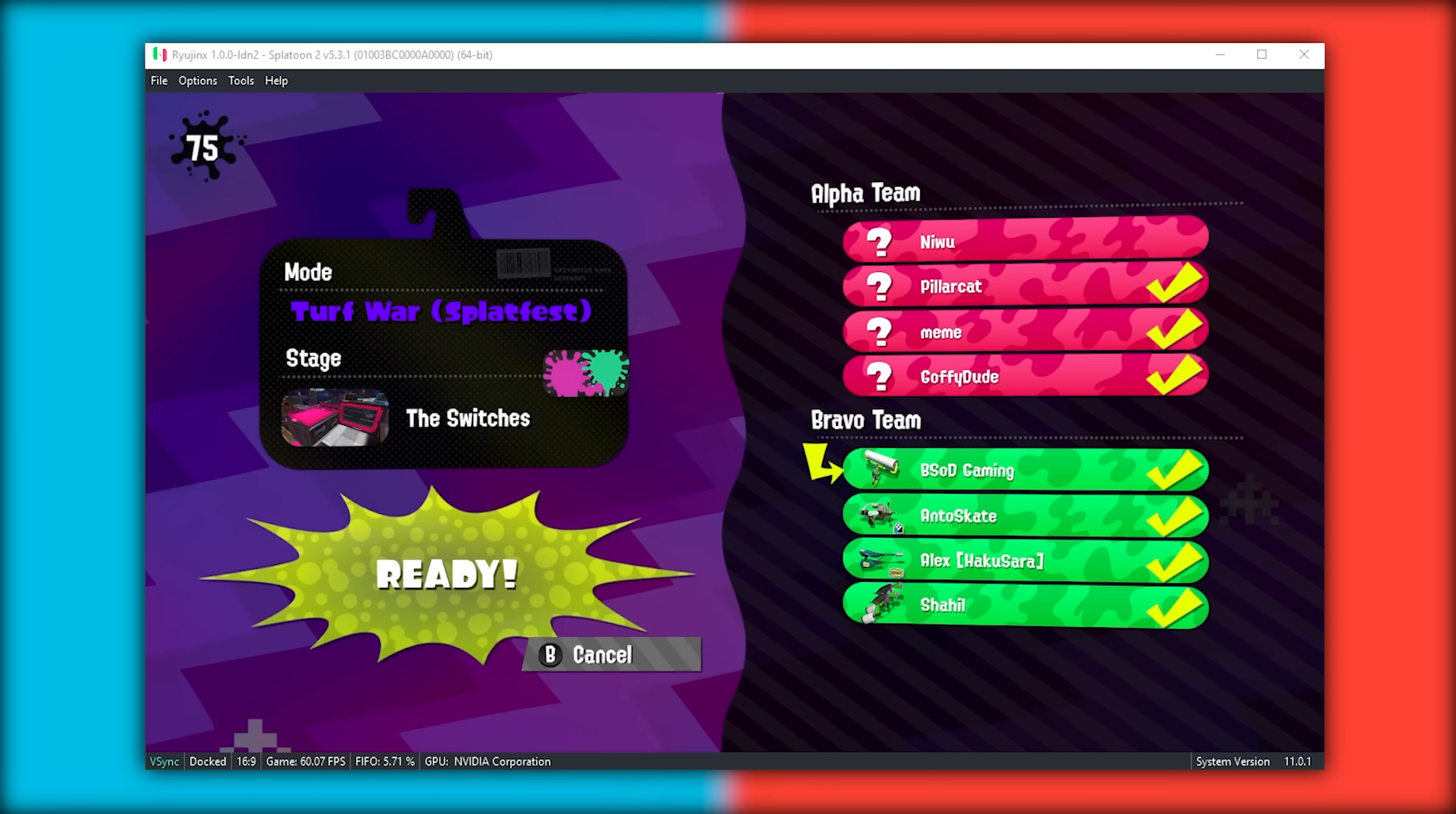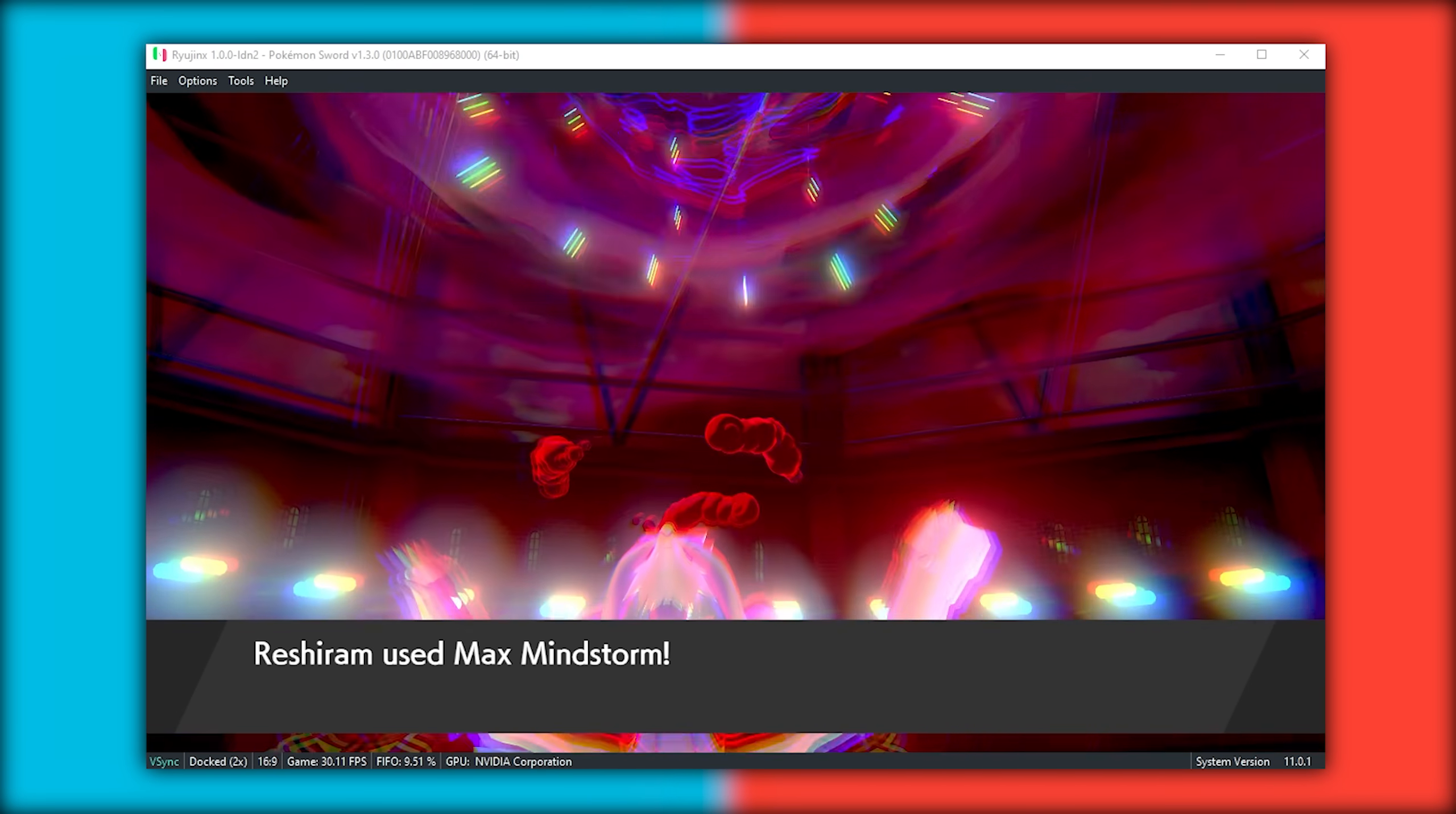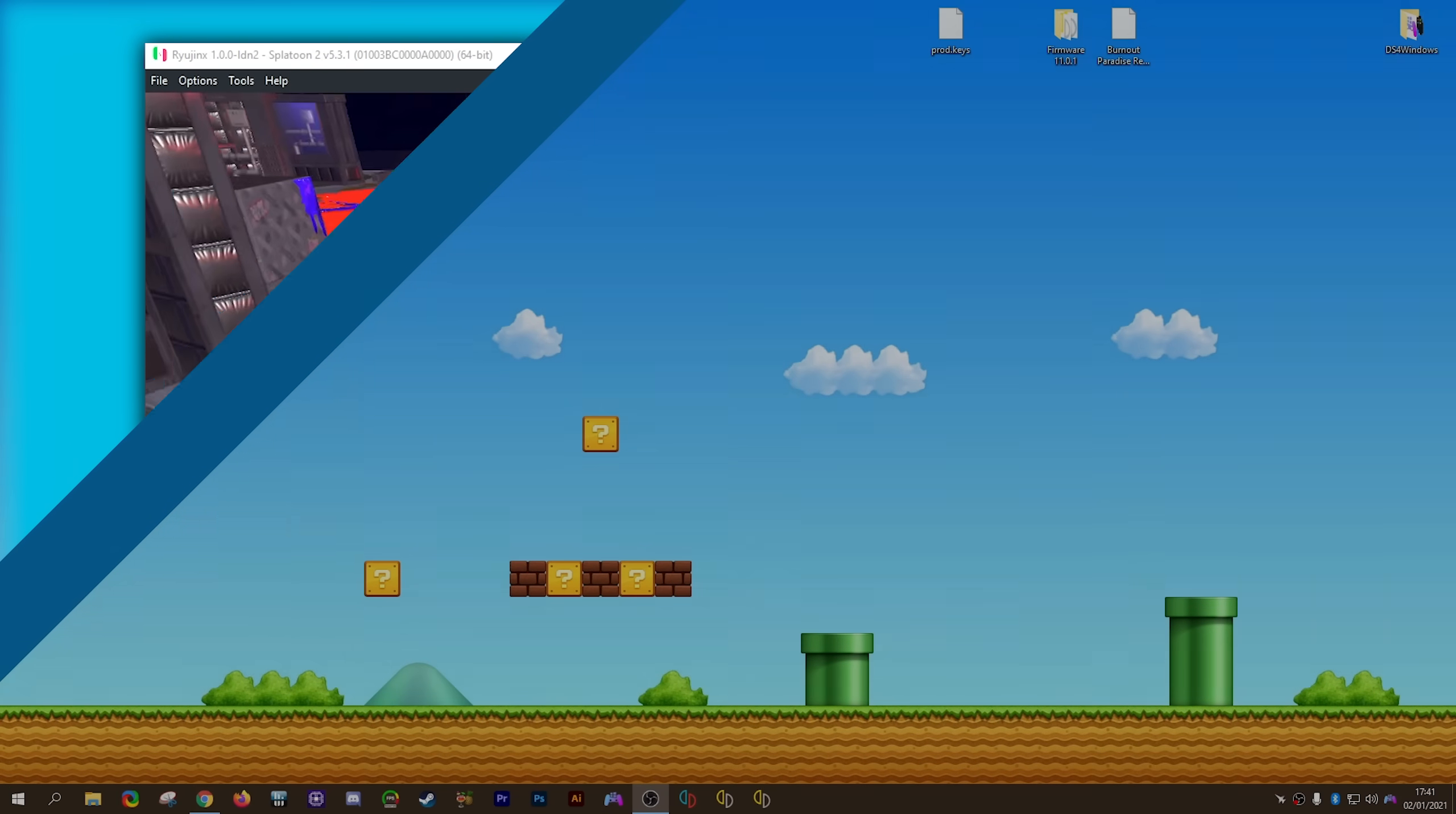I'm also going to be showing you how to use their brand new features which include resolution scaling and a brand new function which allows you to play online multiplayer over the internet absolutely for free. This new LDN online feature allows you to play multiplayer in games like Mario Kart 8, Animal Crossing New Horizons, Pokemon Sword and Shield, Monster Hunter Generations Ultimate, Splatoon 2 and many more. Everything covered in this video is pretty simple. All you need to do is follow along and do exactly what I do. Let's jump straight across to my desktop and get our setup started.